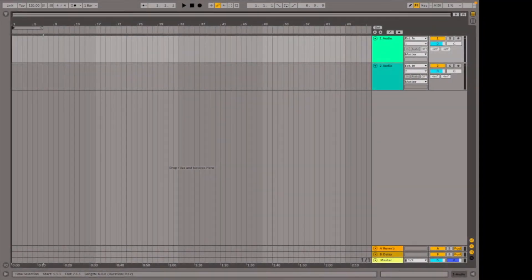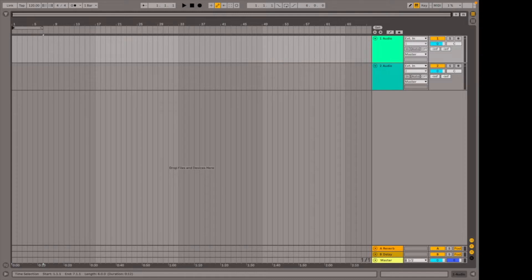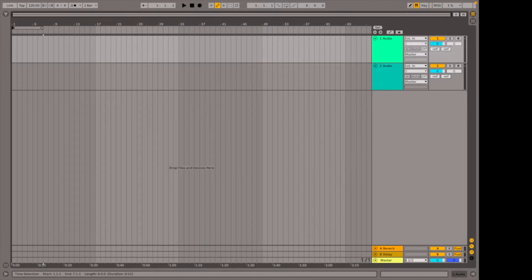Hi everyone and welcome back to the Lisa Lashes School of Music channel. We are continuing our Ableton beginner series where we're looking at things to expect when you open up Ableton for the first time. Today we'll be looking at the sample editor closely and trying different things to see how we can manipulate samples and make them more interesting and varied. So let's dive straight in.